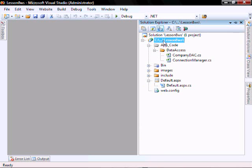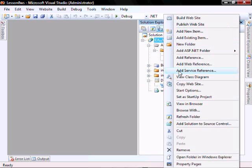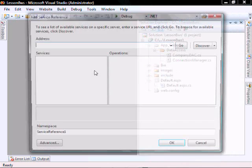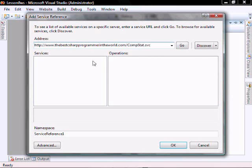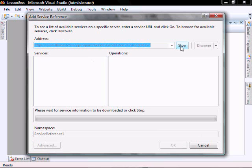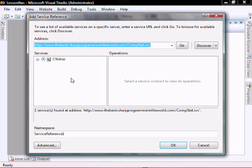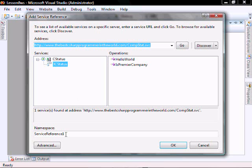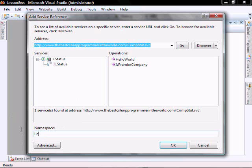Let's add our service reference. Click, let's add the best csharpprograamintheworld.com/compstat.svc. Click Go. Let's change this to Lesson8WS.